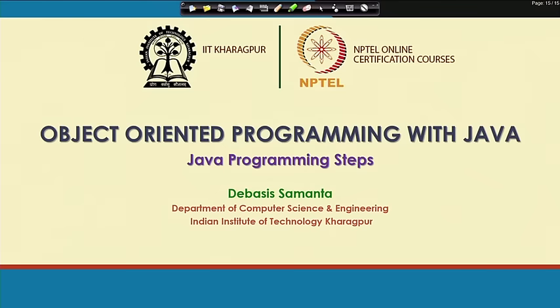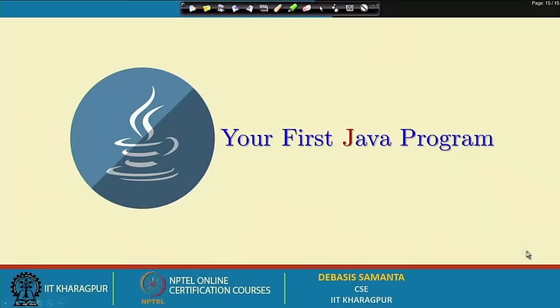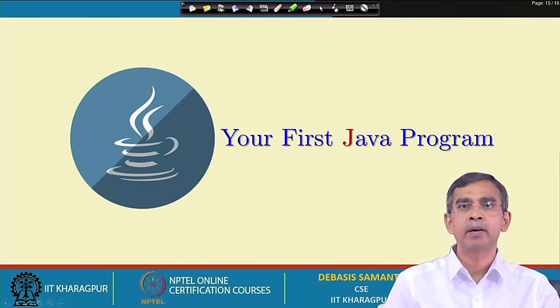In this lecture we are going to learn about how we can write our own program and then the same program can be executed in our machine. Today we will discuss about the different steps of programming in Java in a very simple way. If you do not have any idea, it is not a difficult job; you will be able to follow it. Let us see how we can write our first Java program.